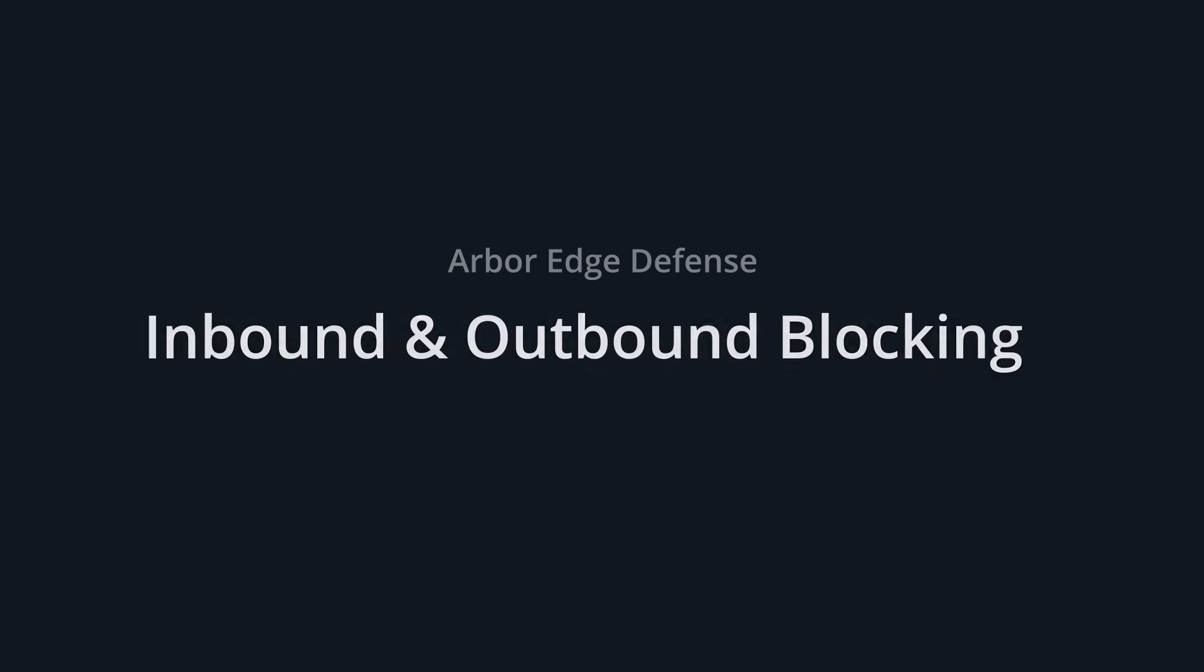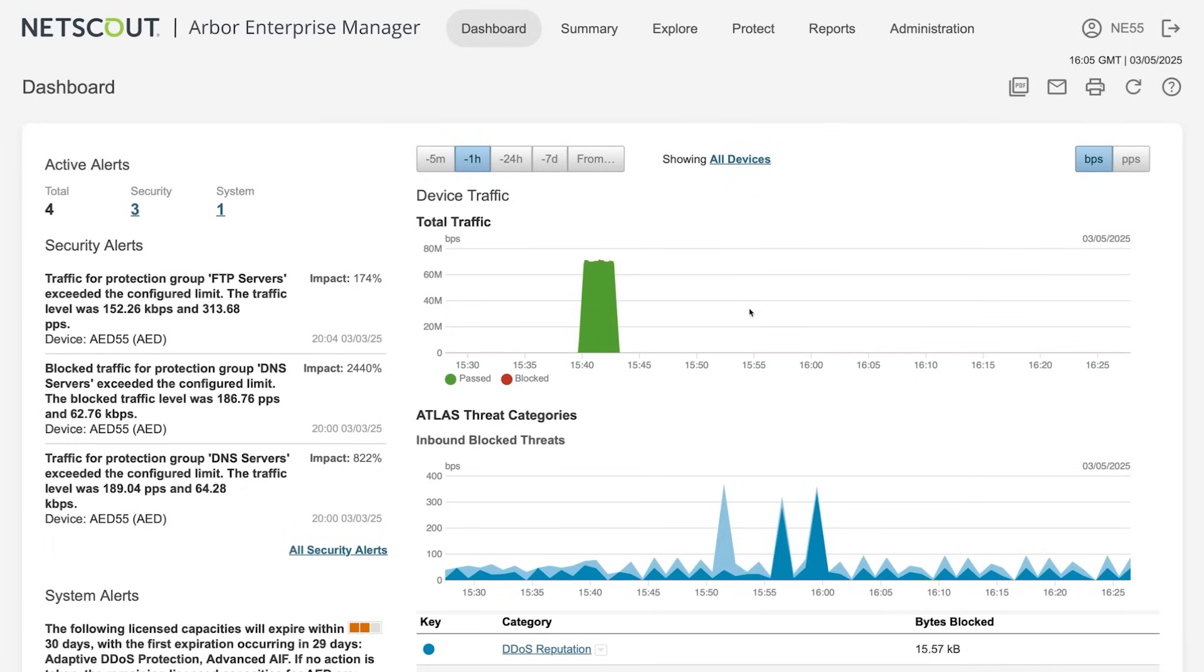One of the applications of artificial intelligence in ArborEdge Defense is the inbound and outbound blocking feature. This is Arbor Enterprise Manager, a console used to manage multiple ArborEdge Defense appliances and provide a consolidated view of the entire deployment.